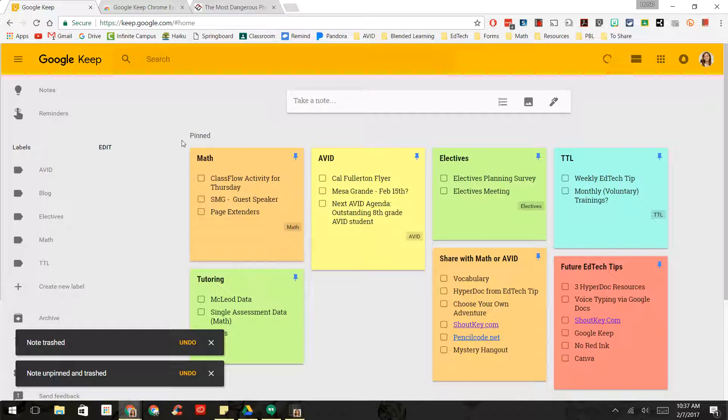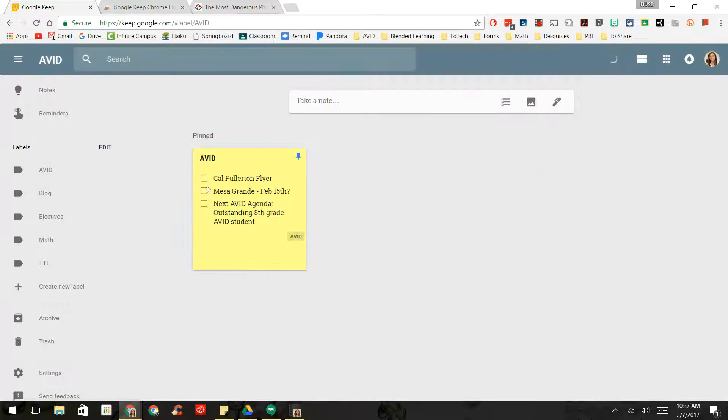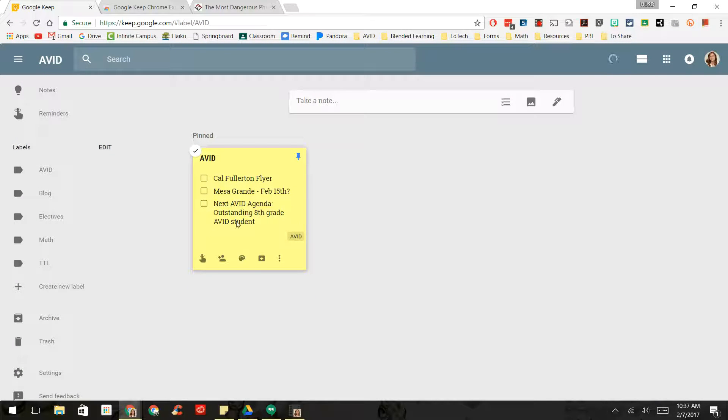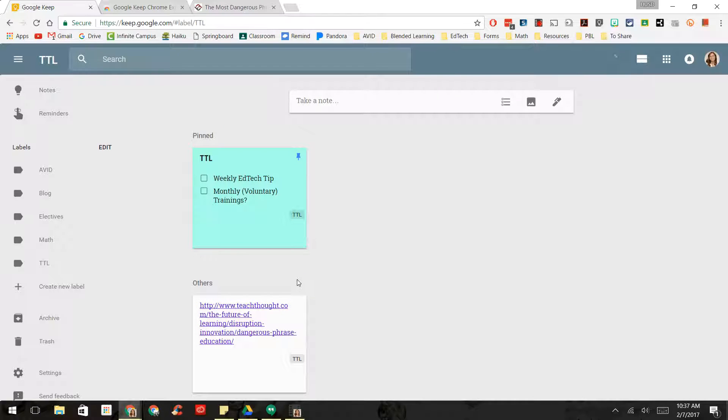And with the labels, if I click on AVID, I can see my notes for AVID. And sometimes I might have more things in there. So I think on my TTL one, I have a couple things in there.